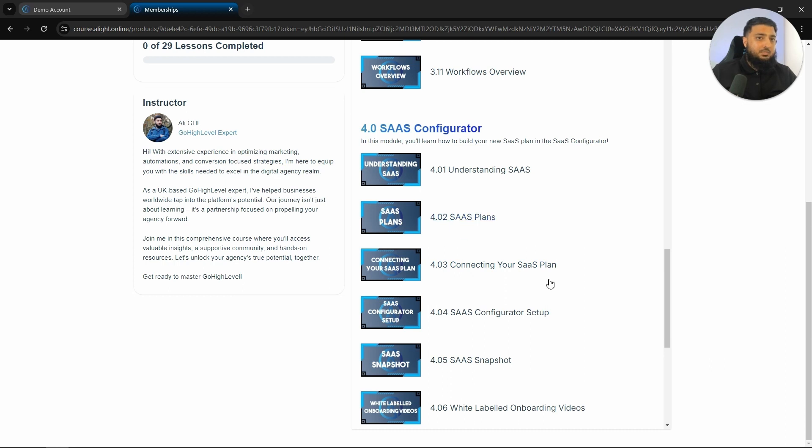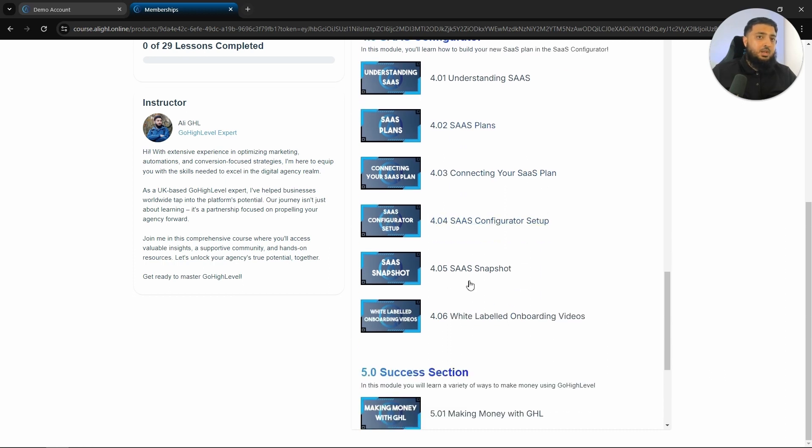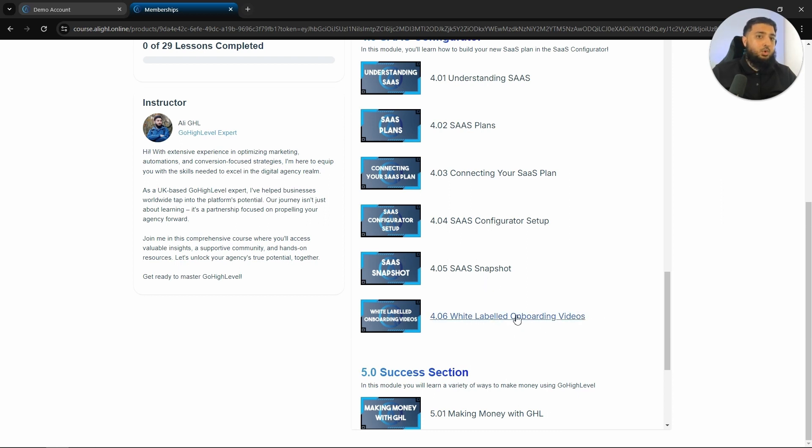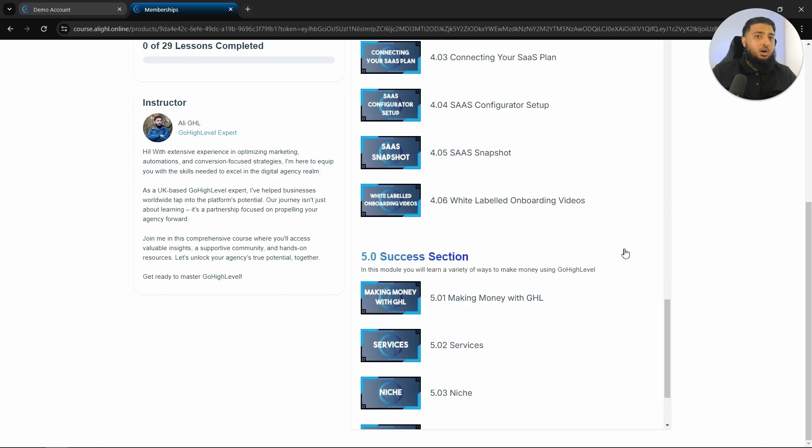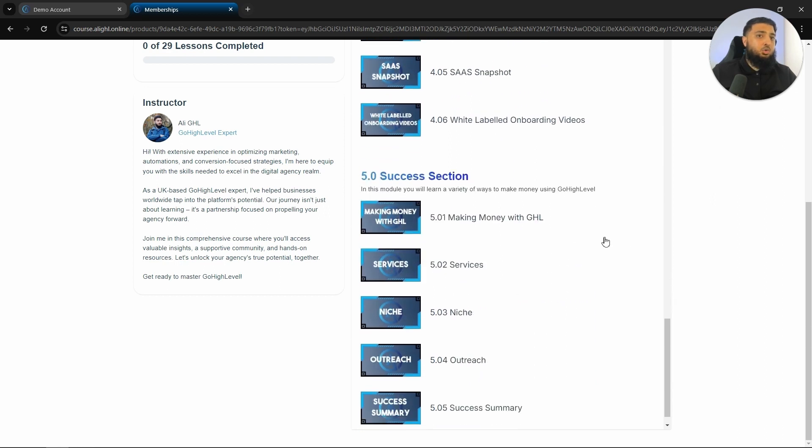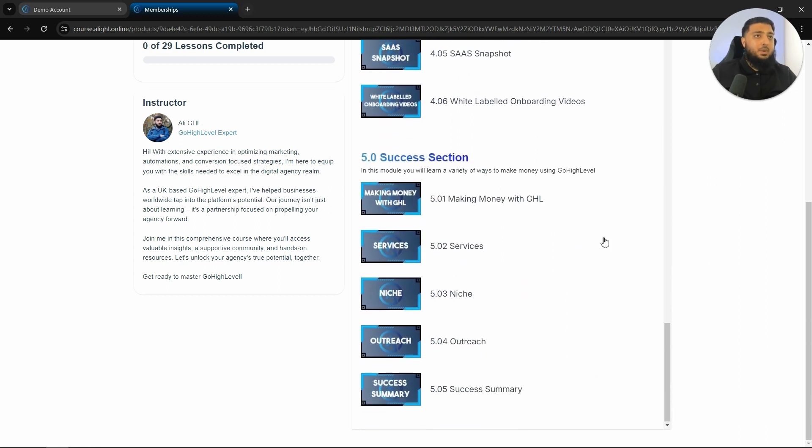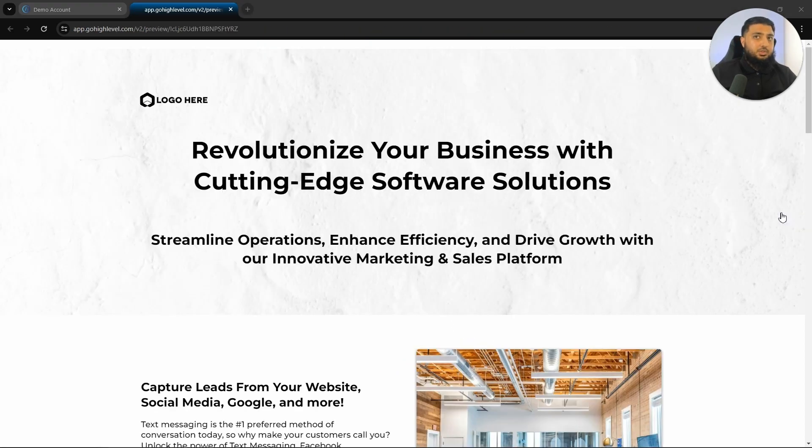So within the SaaS configurator is understanding what SaaS is. I do go into it in a bit more detail. Different SaaS plans, connecting your SaaS plan, the SaaS configurator setup, this free SaaS snapshot, which I'm going to show you what is included inside of it and also these white labeled onboarding videos. What you would also get after that is how to actually make money with GoHighLevel. So if you are interested in this free course, you can find more information in the description below.